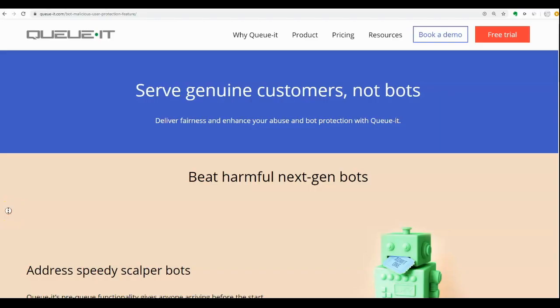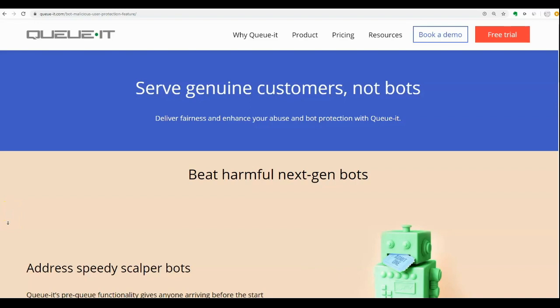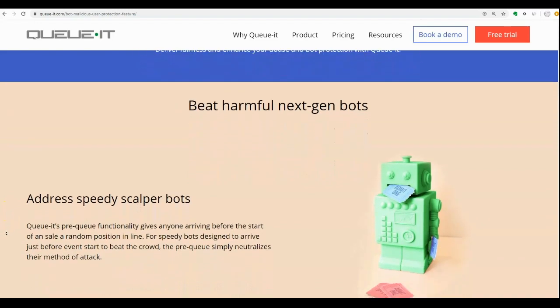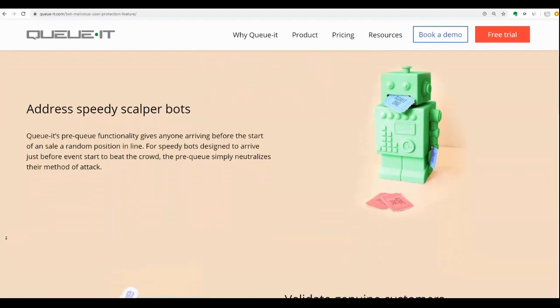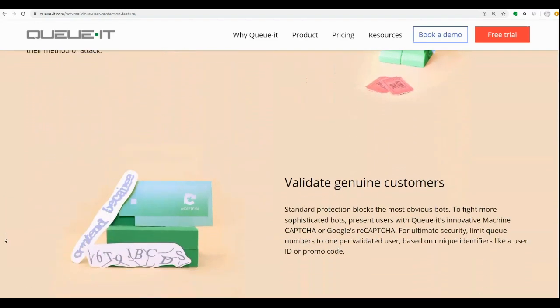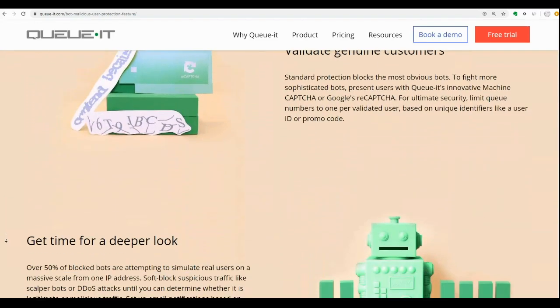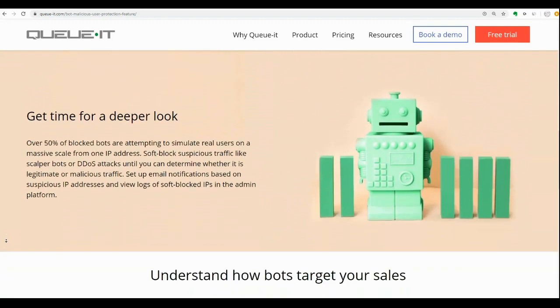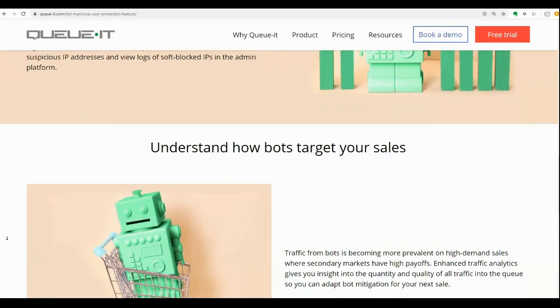This new feature enhances QIT's existing abuse and bot protection. It's another great way that QIT helps organizations manage peak traffic fairly and smoothly. For more information on how you can tailor bot and abuse protection to your business needs, please contact your QIT support representative.